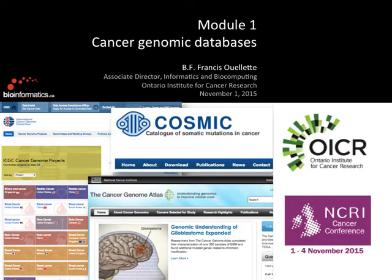Today I'm going to talk about databases — the databases in which we find cancer genomic information. There are many of these out there, and we're not going to cover all of them; we're going to cover only a very small fraction of them.